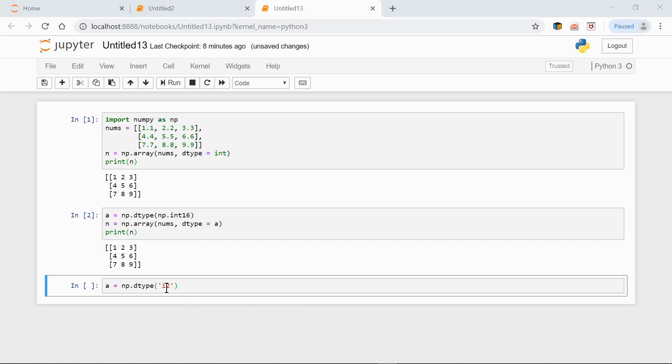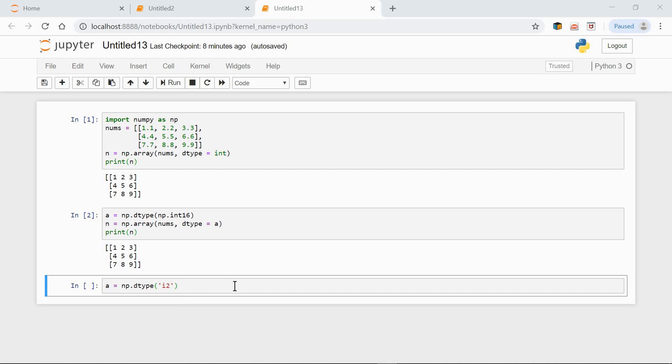So i2 stands for a 2-byte integer. i1 would stand for a 1-byte integer, i4 would stand for a 4-byte integer, and so on. Generally, the letter 'i' (small i) is used for integers. We use other letters for other data types.